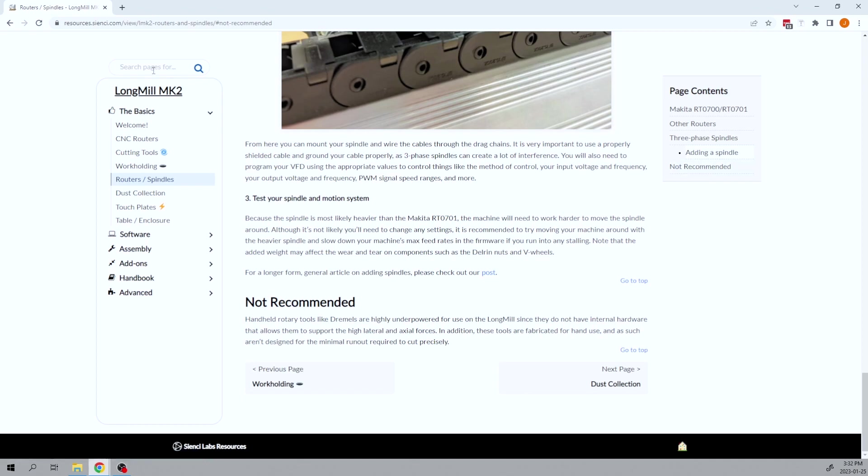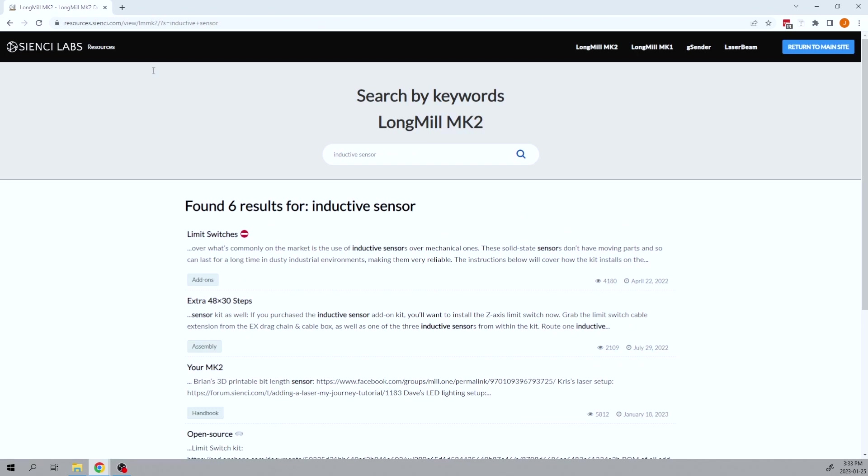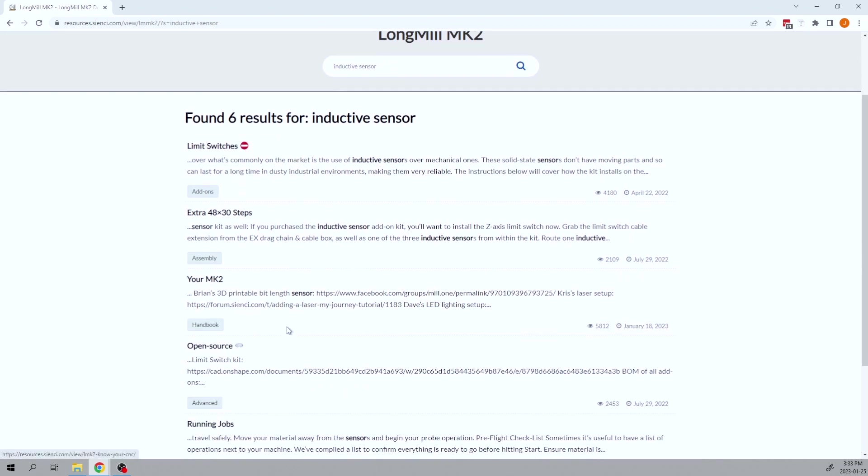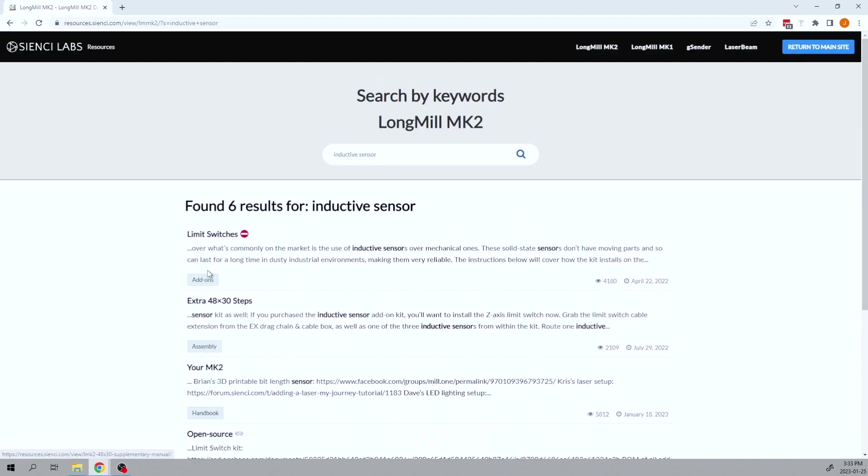We have a search function up at the top here. So if there's something very specific that you are looking for, say inductive sensors, you can type that in, press enter. And this will bring up some options that you can check and find out. It's just a quick way to look for a very specific item if you know exactly what you're looking for.